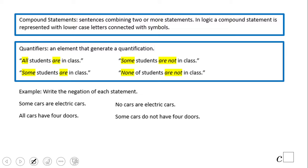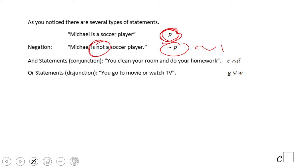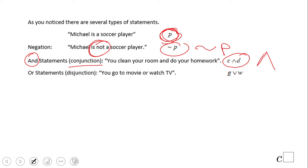Another example: 'some cars are electric' and 'all cars have four doors.' Most of the time you're going to deal with letters like P. For instance, 'Michael is a soccer player' would be statement P. When you negate that — 'Michael is not a soccer player' — we use the negation symbol. And statements connected by 'and' are called conjunctions. 'Clean your room and do your homework' — the upside-down V symbol means 'and.'